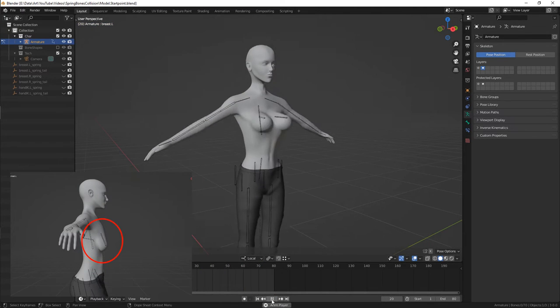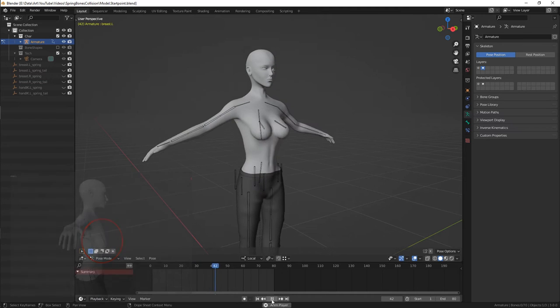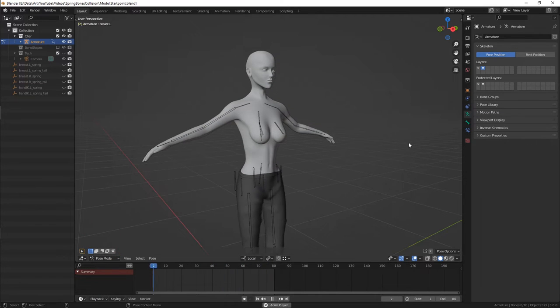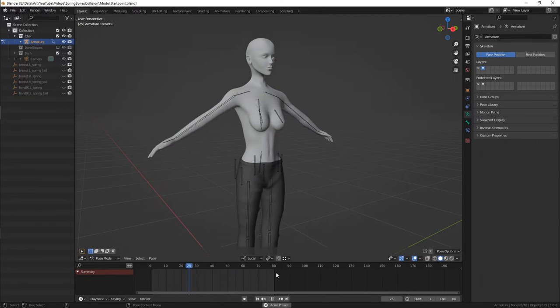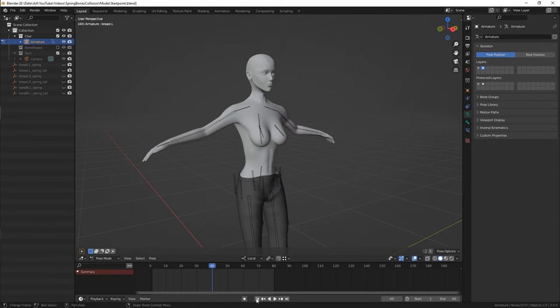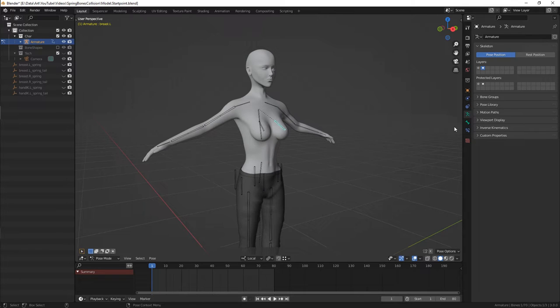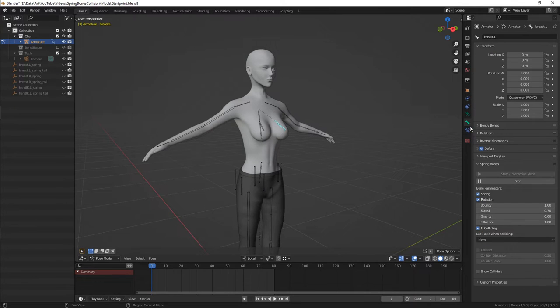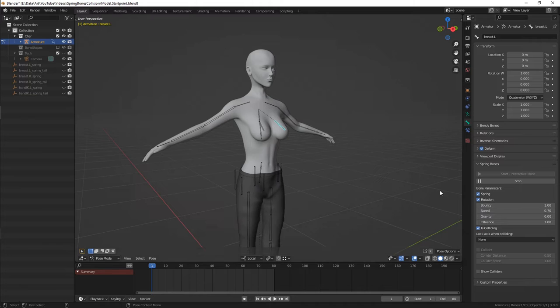The main point about collisions in this add-on is that one bone cannot be both simulated and collider at the same time. Simulated bones are ones that you mark with these two check boxes and they are used to animate spring movement, obviously.